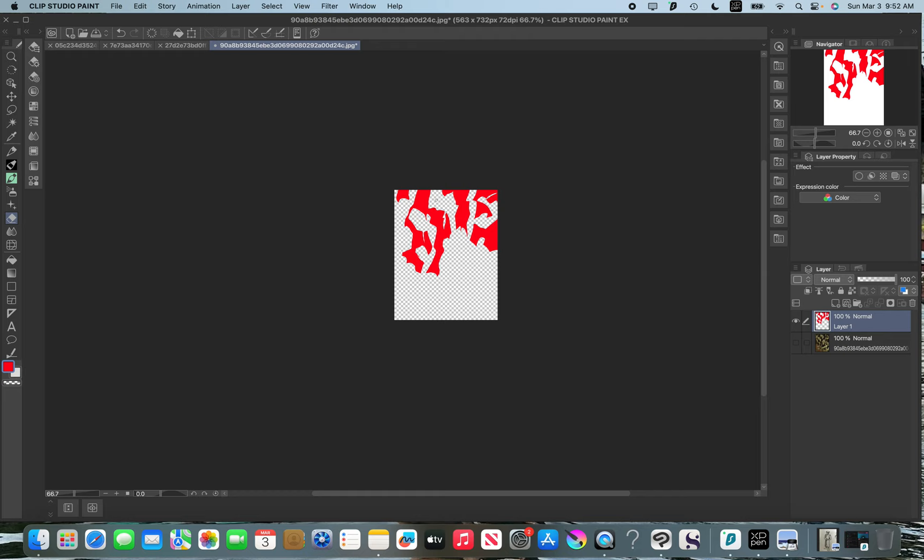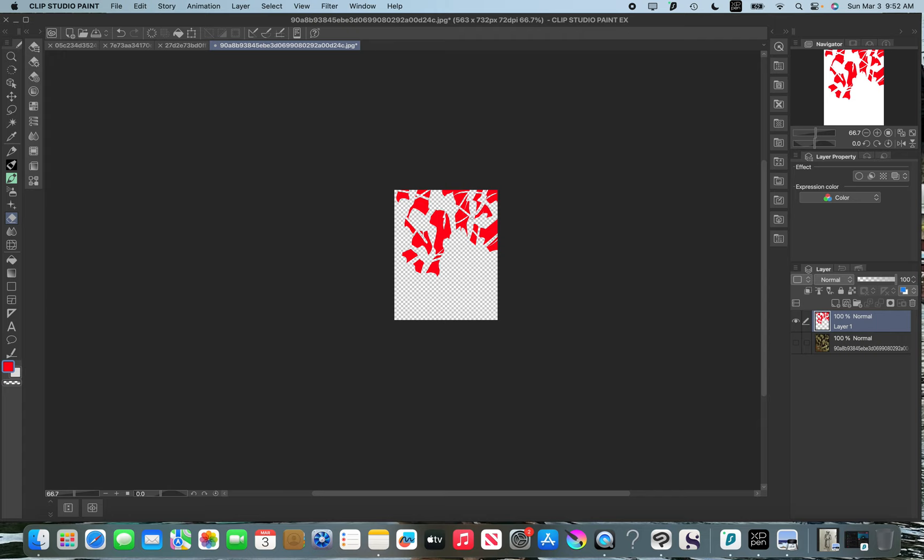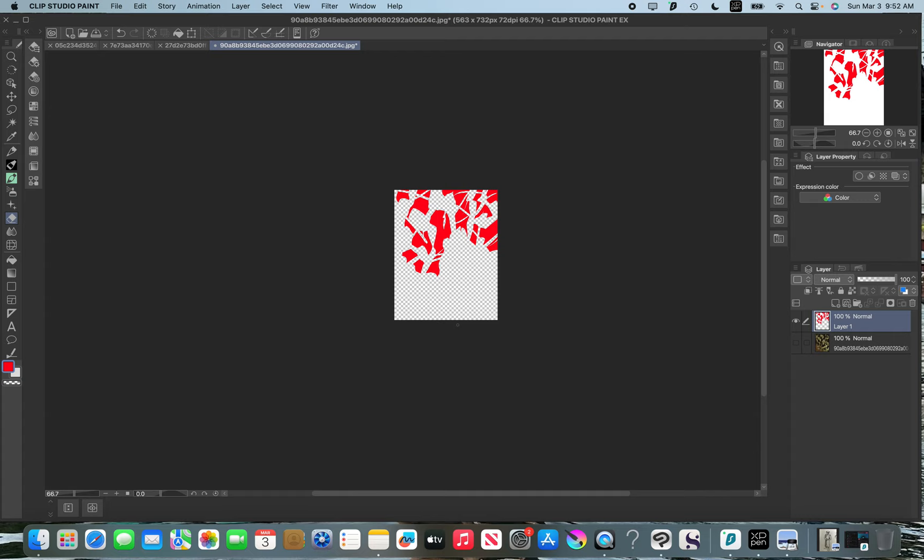If I didn't connect these things and I just started to break these up randomly, which is what a lot of beginner artists do—break up things with no kind of rhyme or reason to it—look how disjointed that looks. It looks so disjointed compared to the way it looked a moment ago.